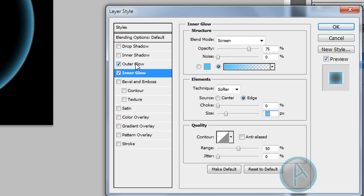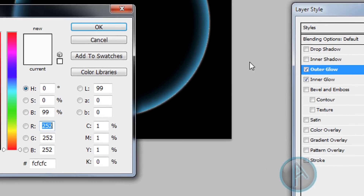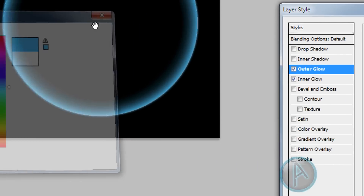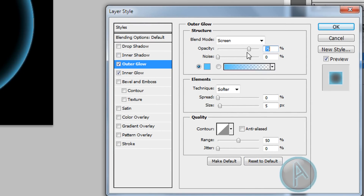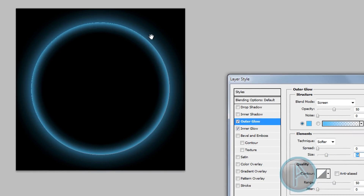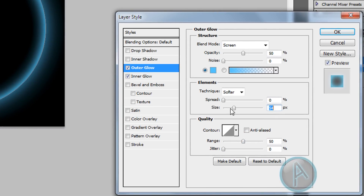Check outer glow, make it the same color, lower the opacity to about 50, and change the size — don't make it too big so it goes outside the image, because if you use it as a watermark it'll look really weird. Once you've done that, click OK.